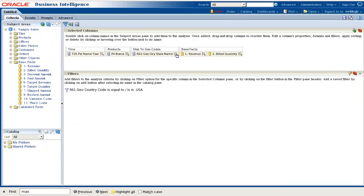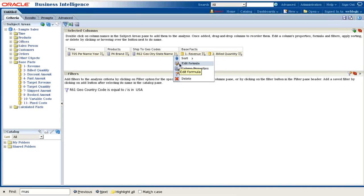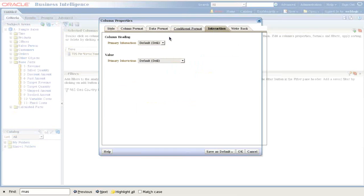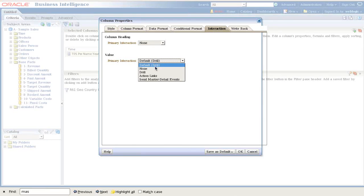I want the master view to communicate to my other two views based on state name. So I go to column properties under interaction. The default interaction is drill down. I disable it.